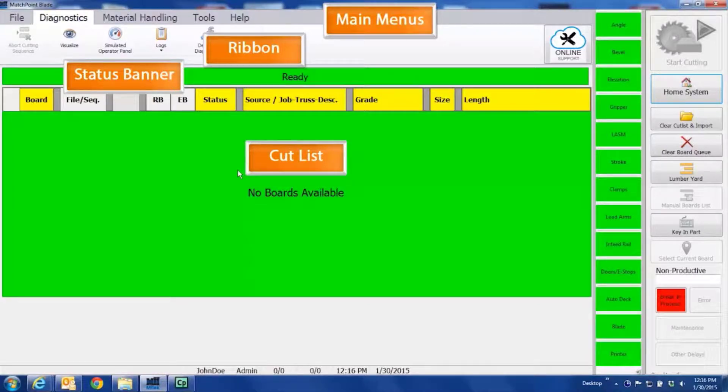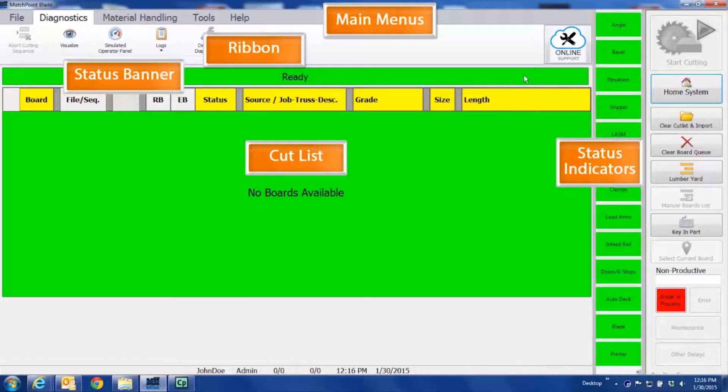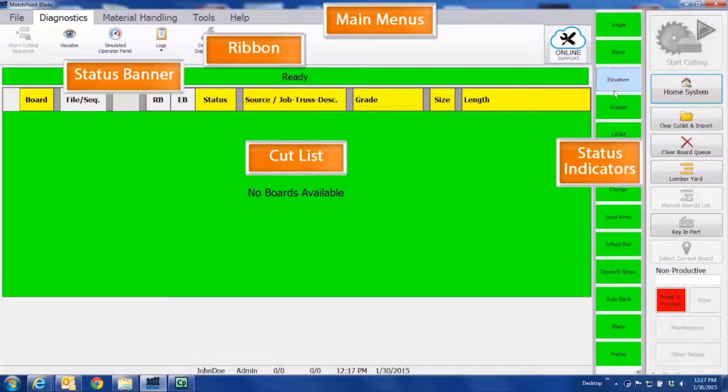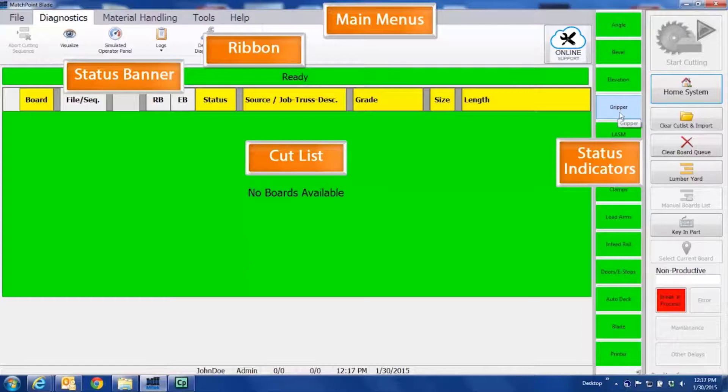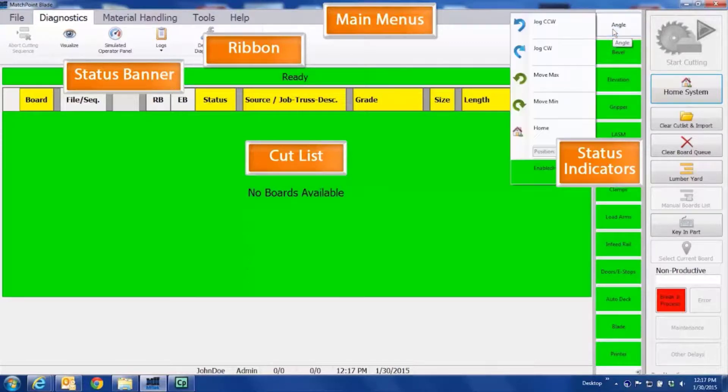To the right of the Cut List area are the status indicators. These indicators show the status of specific axes and components. When the status banner changes to red, indicating the saw is not ready to cut, it is here in the status indicators where you can determine the specific part of the saw that is not ready to cut. When you click on a specific status indicator, functions or options will appear.